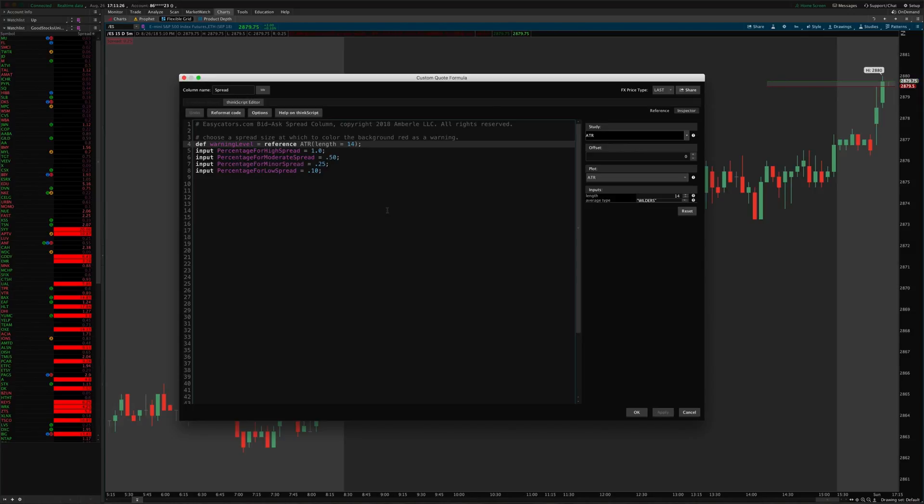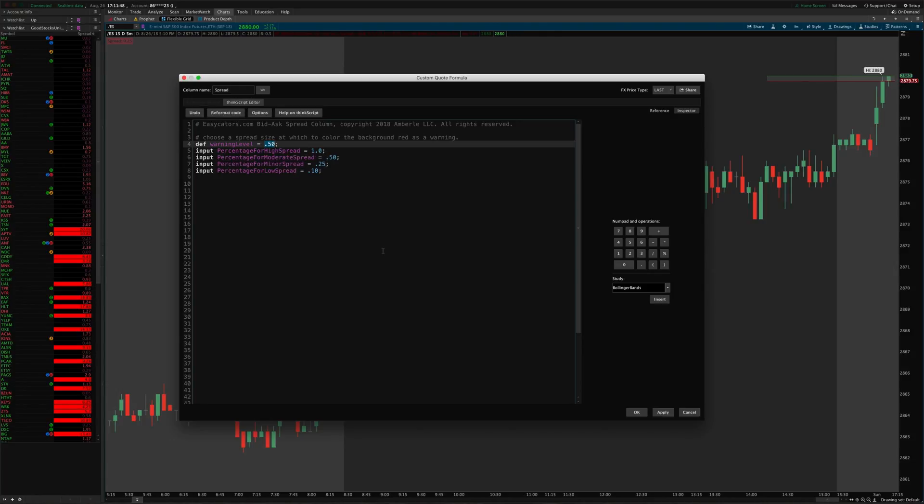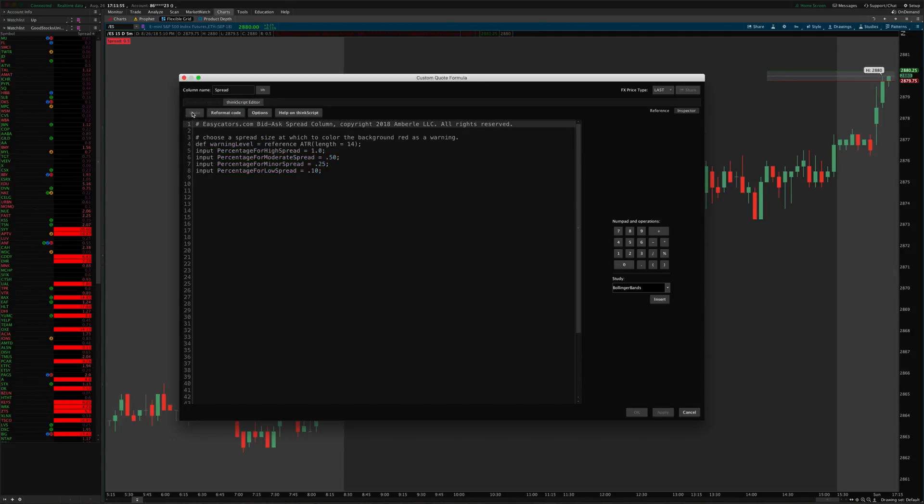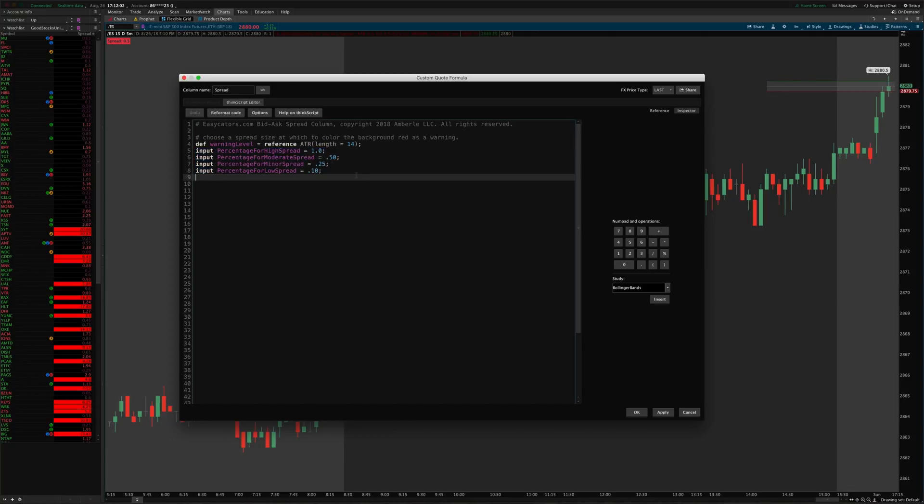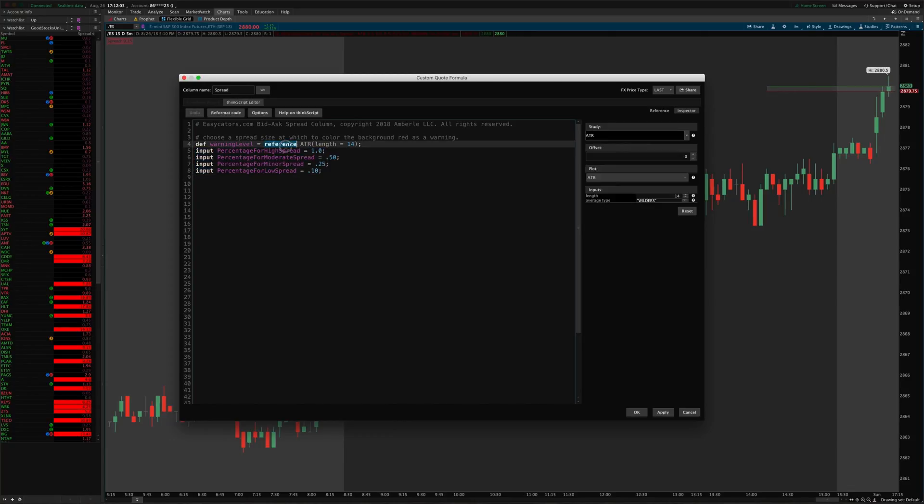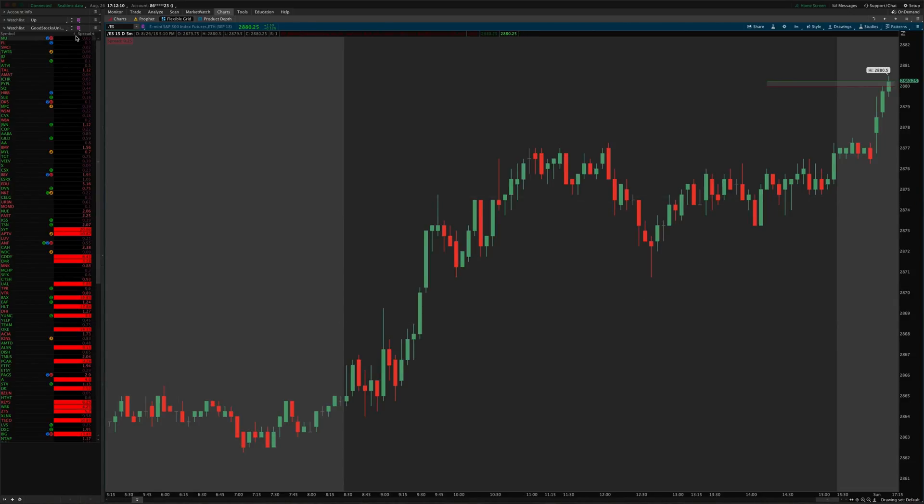But if you would rather use a fixed amount you can just delete this and put say 10 cents or 20 cents or 50 cents, and say 50 cents would be the highest threshold where it highlights red over here on the column. And then different percentages of that 50 cents, then it would highlight those other colors. So you can do this in several different ways, but that column allows you to either do a fixed amount and then colorize based on percentage of that fixed amount, or do a responsive ATR and then colorize based on percentages of that ATR.